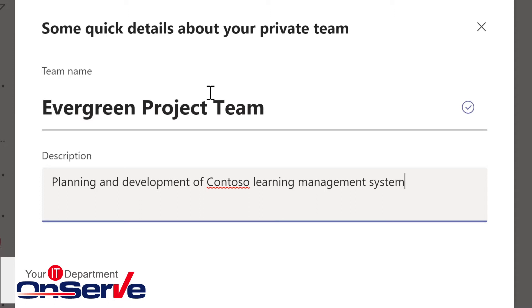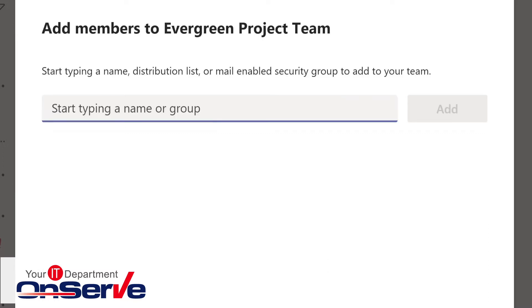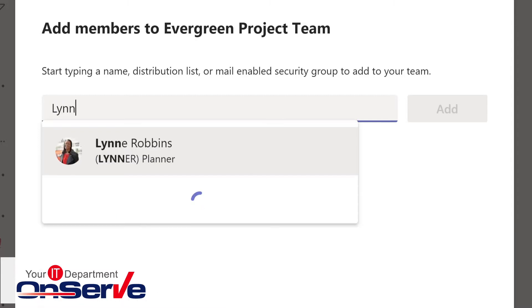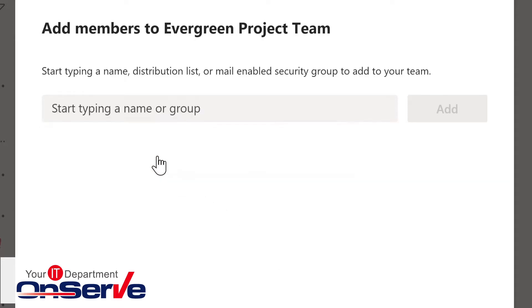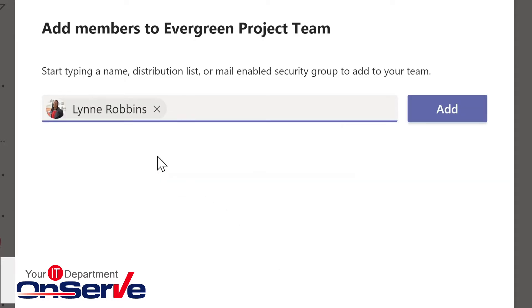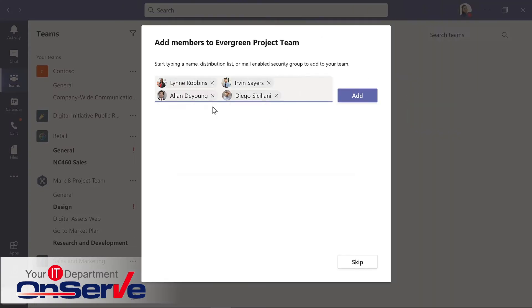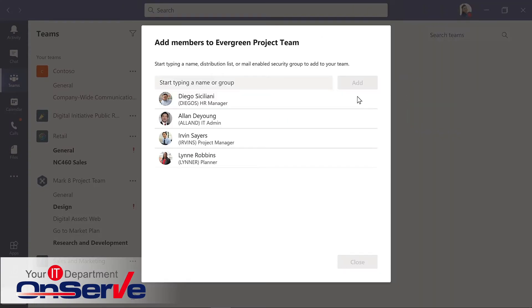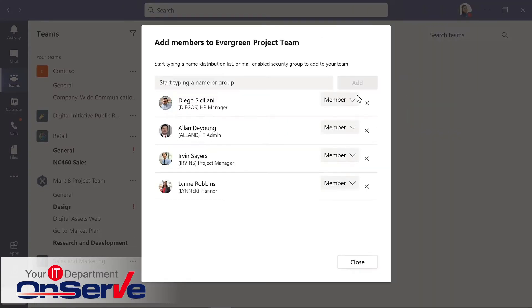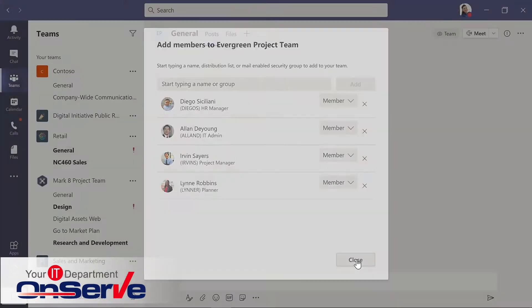Once you've added the team name and a useful description, choose Create. Next, we'll add some team members. As you start typing, you'll see any organization members that would match that name or information. It could be a distribution list as well. Now I have my team members. I will add them to this brand new team.